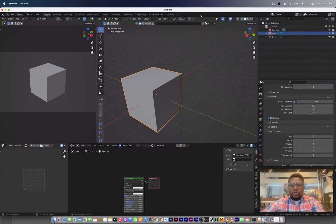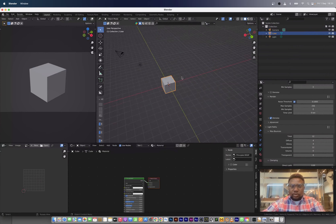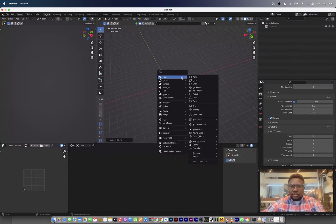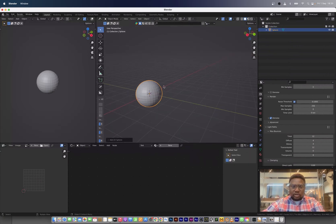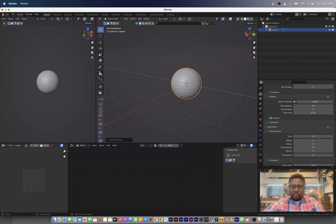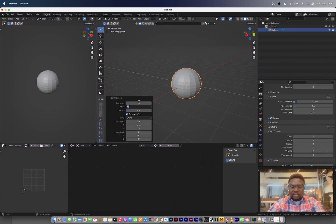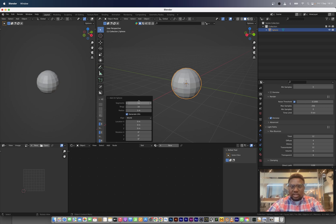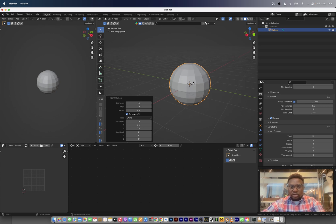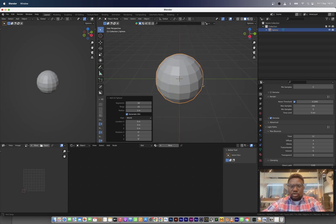So I already have Blender loaded up. I'm just going to clear out the scene and add a UV sphere. For the UV sphere, we're just going to tweak the default and go with 60 segments instead and let's say 10 rings. Yeah, 10 rings is okay.